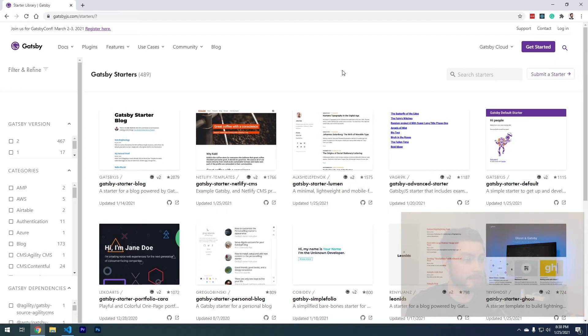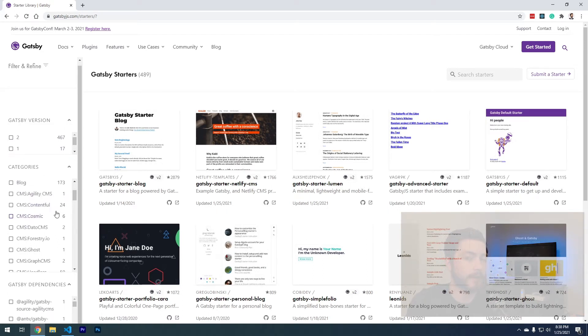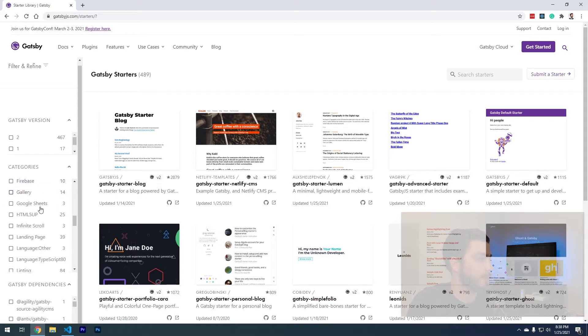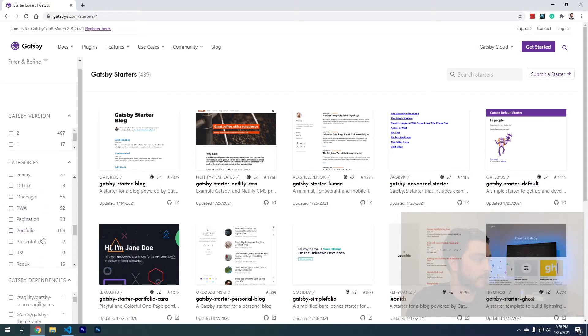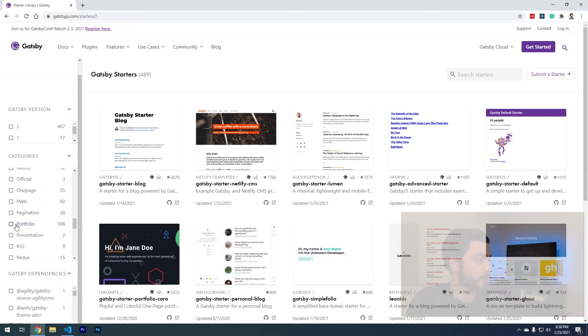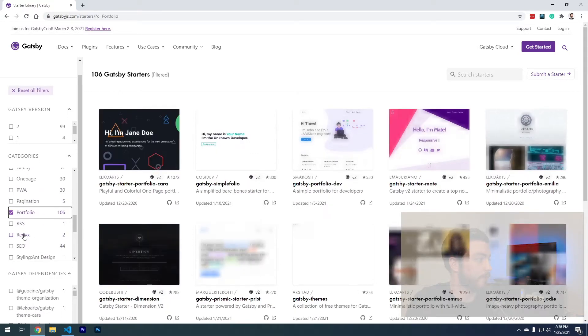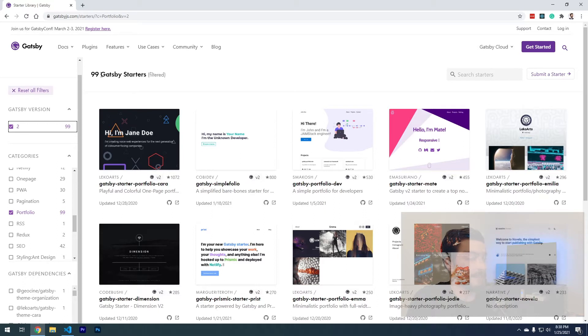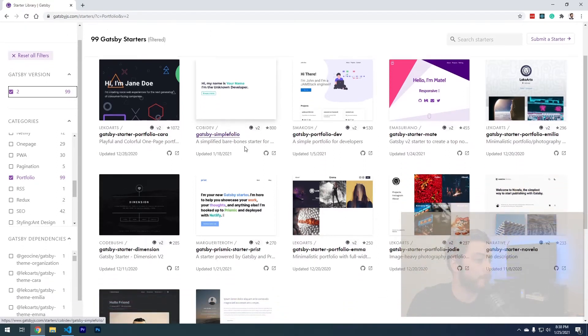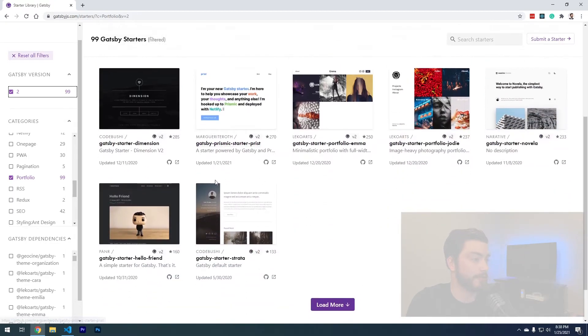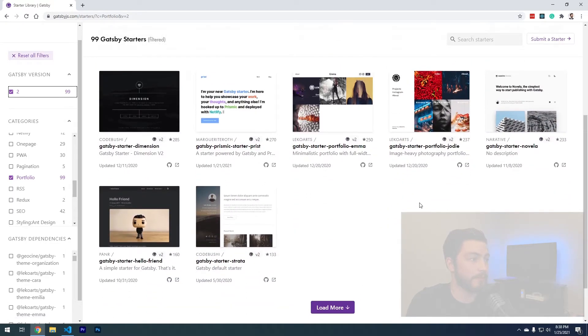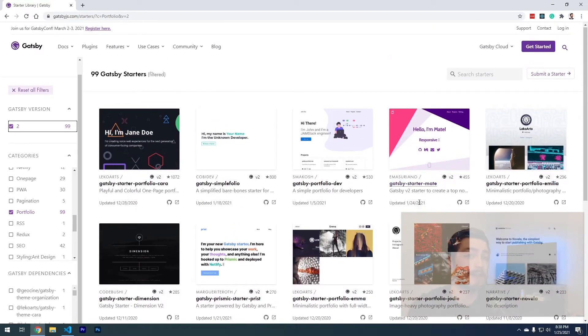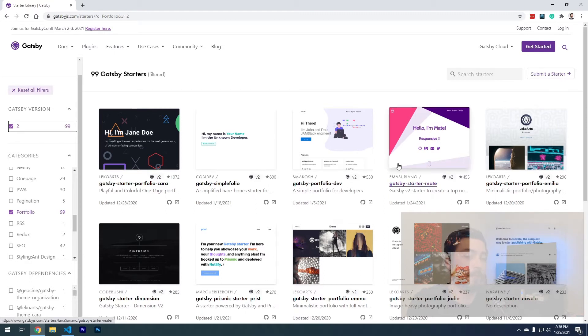This is a bunch of templates that people have made for Gatsby specifically. We can filter the categories on the left-hand side here by what type of website we're wanting to build. There's actually a checkbox for portfolio. We're going to check that and Gatsby version 2 just to make sure everything's completely up to date. There's 99 different templates that you can look through and choose from. I encourage you to just go through this and find something that catches your eye that resembles your personality so that your portfolio website can be unique.